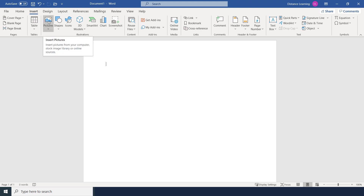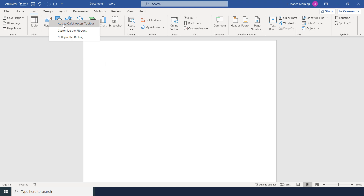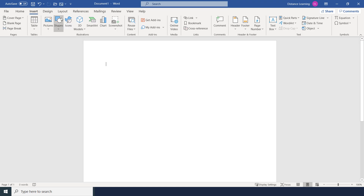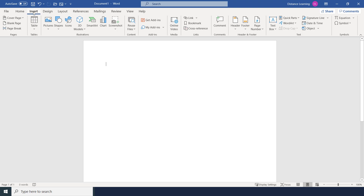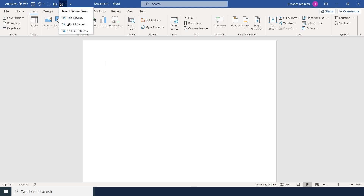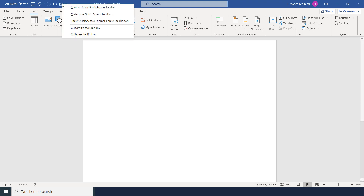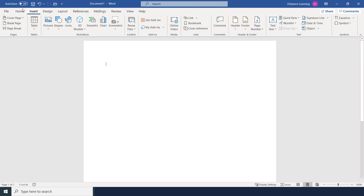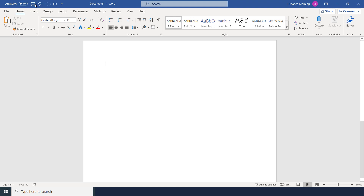Another way to add buttons is to right-click on a command in any tab — for example, Insert Pictures — and choose to add it to the Quick Access Toolbar, so it always shows up there without having to navigate to the Insert tab. To remove a button, right-click on it and choose to remove it from the Quick Access Toolbar.